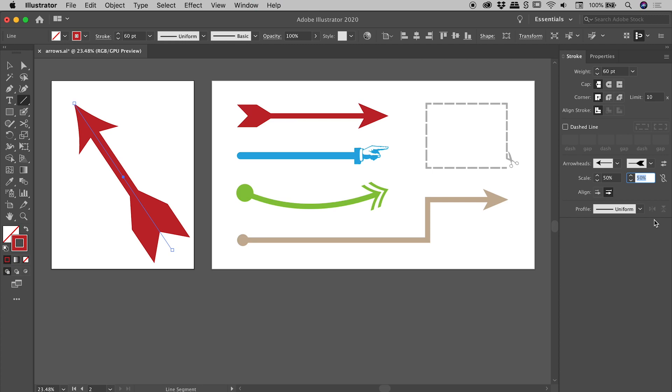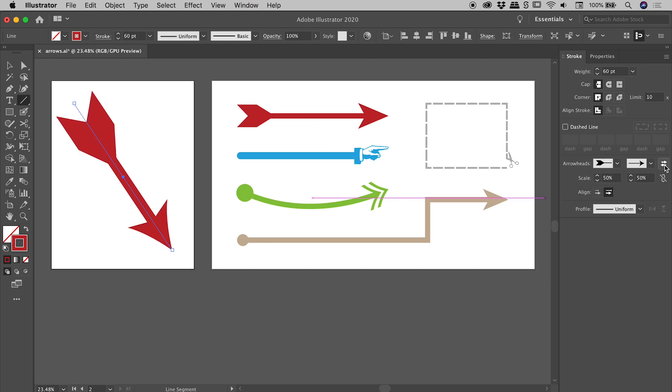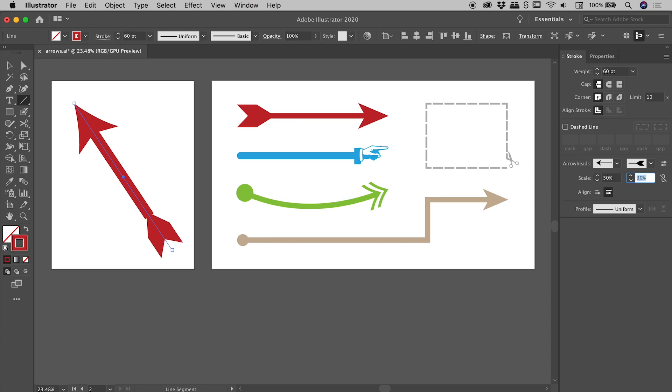Now there are a couple little buttons just over here I want to point out. Let's say I wish to reverse the head and the tail just here. That's what this little double arrow is just here. If I click on that, it will swap those two end arrowheads, and if I click it again it will just swap them back again like so. Now let's bring the size of this tail down a little bit. Let's say I was very happy with that look just there. You can see the scale on the head is 50 and the scale on the tail is 30.